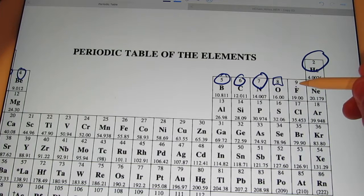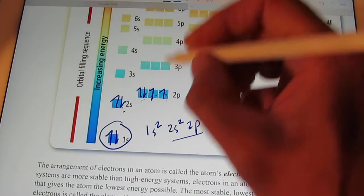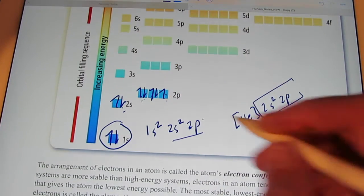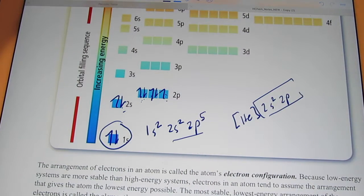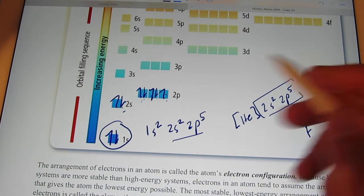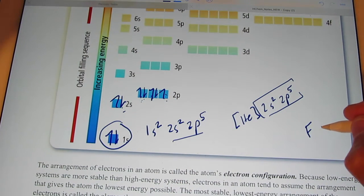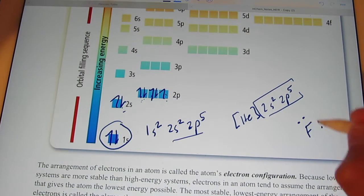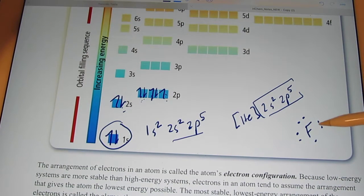Welcome back. Atomic number nine, fluorine. That ninth electron is going to go right there, so it's going to end with 2p5. It has seven valence electrons. We put the symbol for fluorine with three pairs and one by itself — that would be the dot picture for the element fluorine.